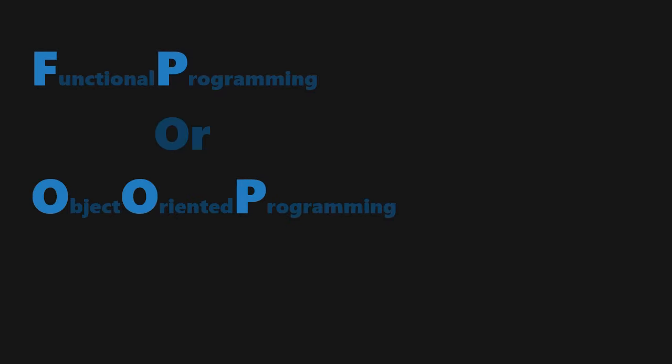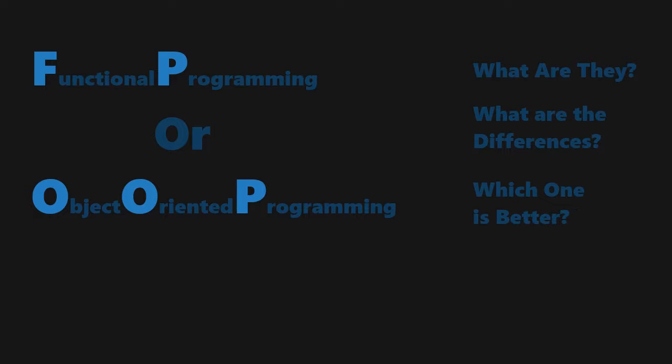Functional programming or object-oriented programming. What are they? What are the differences? And which one is better?